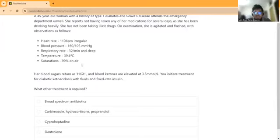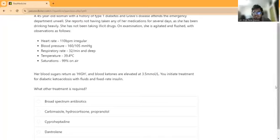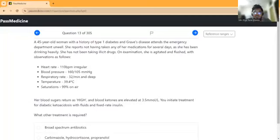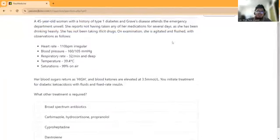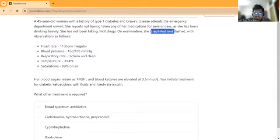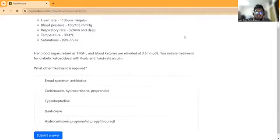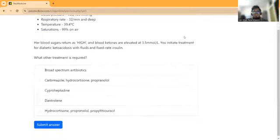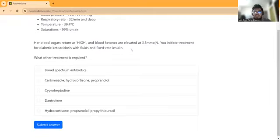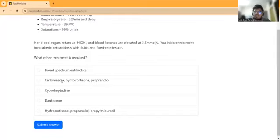The patient has diabetic ketoacidosis but also has a thyroid condition. Patient has thyroid storm, thyrotoxic crisis. Patient has Graves' disease - this is a serious thyroid condition. The clues are: patient is agitated and flushed, high heart rate, high BP, high temperature. These are clinical features of thyrotoxic crisis. What treatment will you initially give the patient? You initiate treatment for diabetic ketoacidosis with fluid and fixed rate insulin, but what other treatment is required for thyrotoxic crisis?